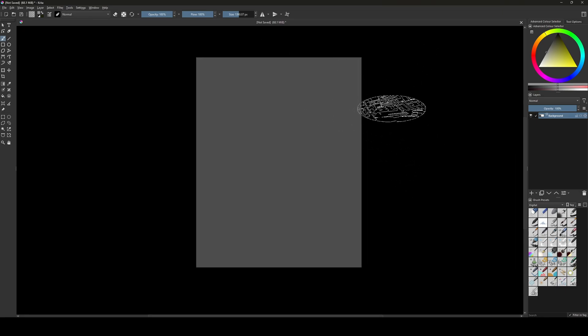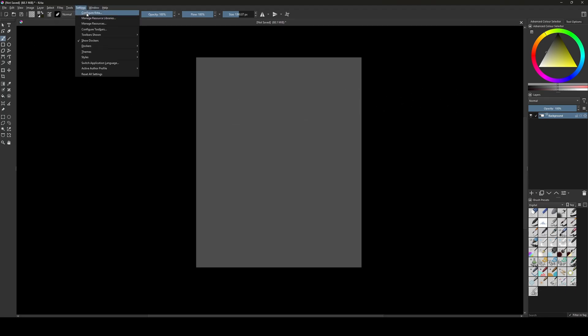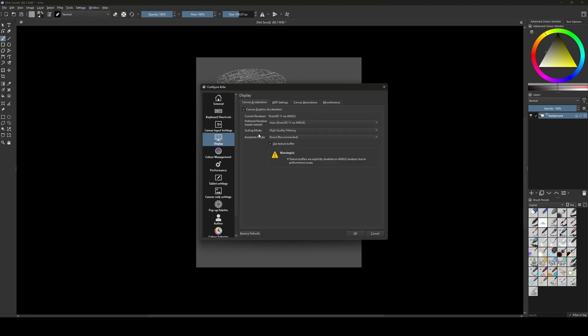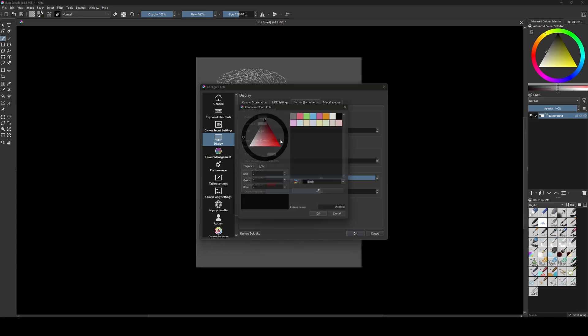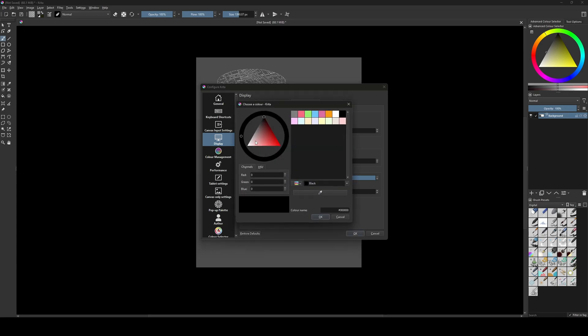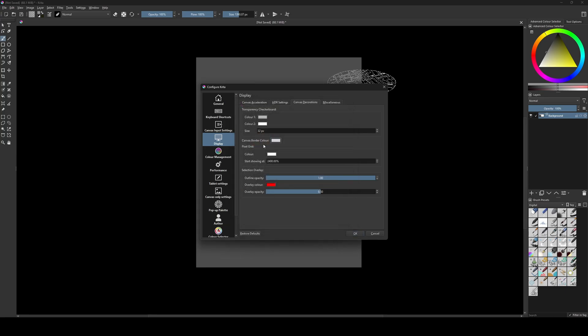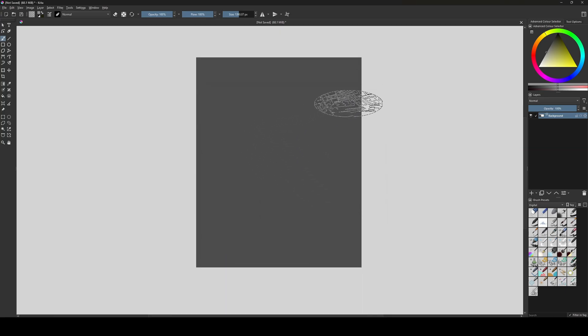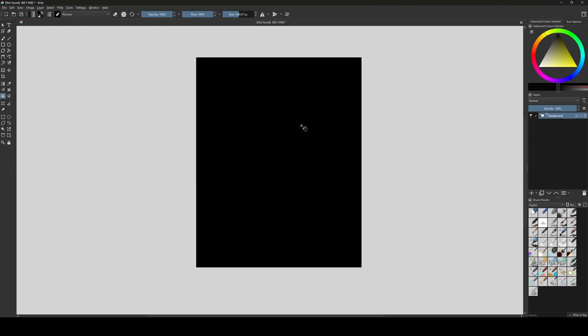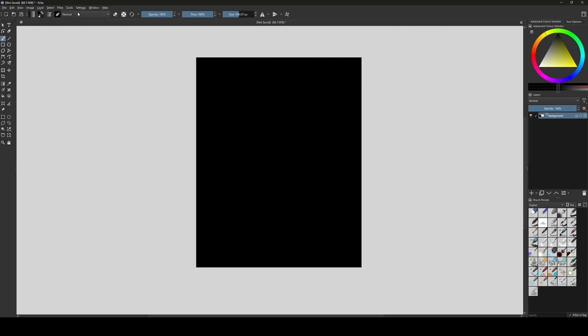And if you want to change later, you go to settings configure Krita, display, decoration. Maybe you paint something very dark. I recommend you to choose a light gray again so you can see better your painting. Instead, I use black and black you won't see anything.